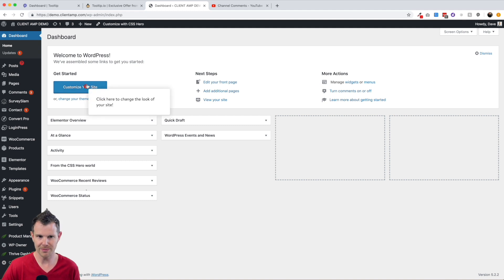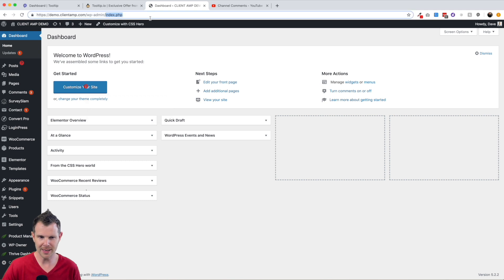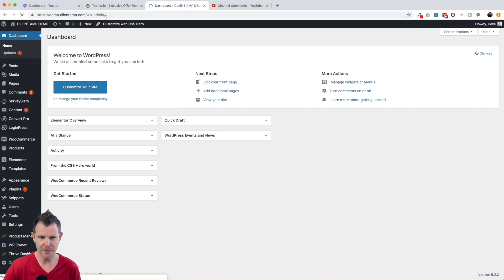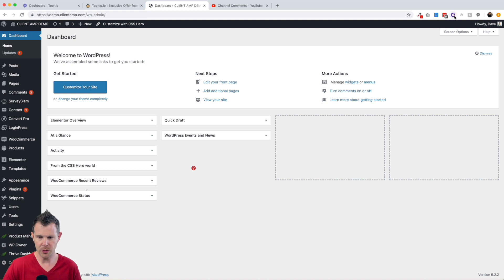Now one problem you might run into is if you go to a different URL. Let's say I go to without the /admin, I just link right up to this page. It's still going to look the same, but because the URL is different, the tooltip doesn't show up.